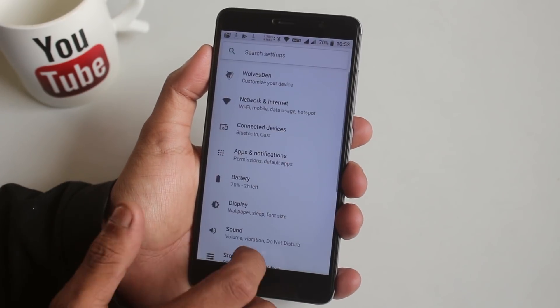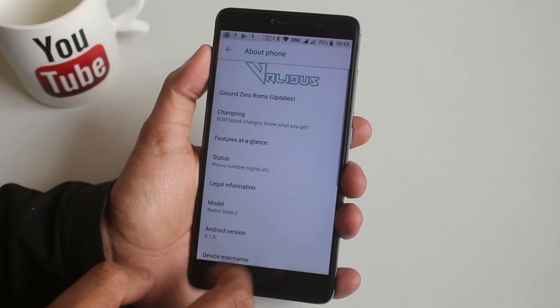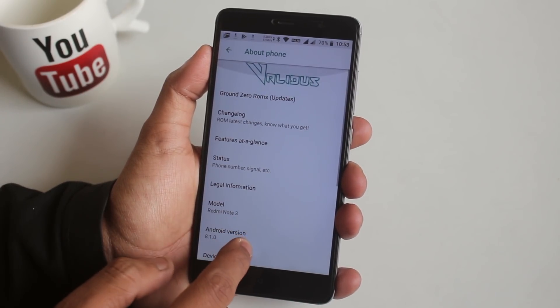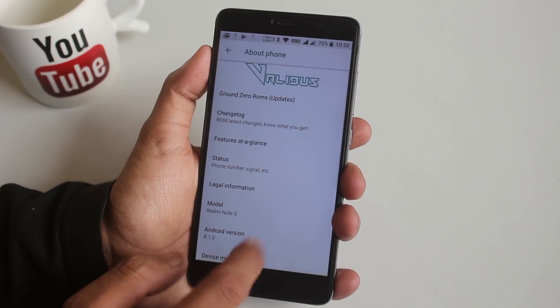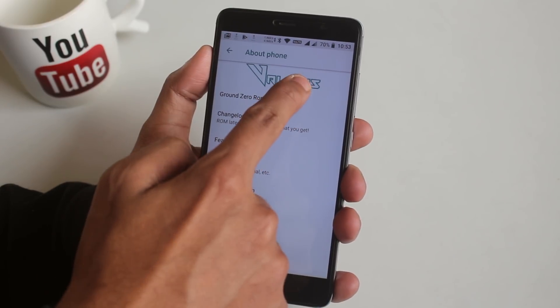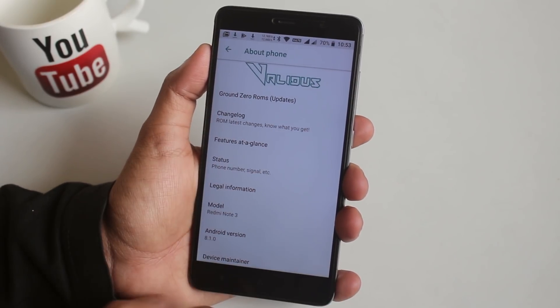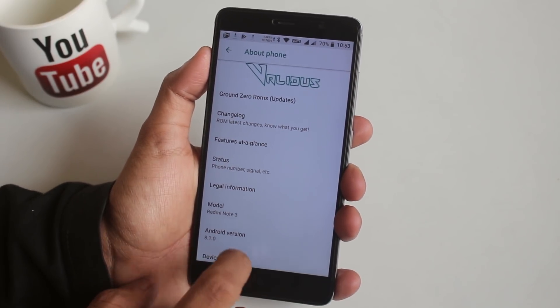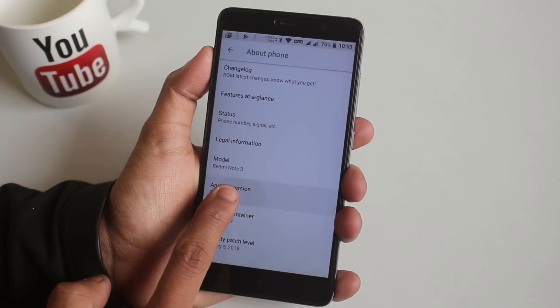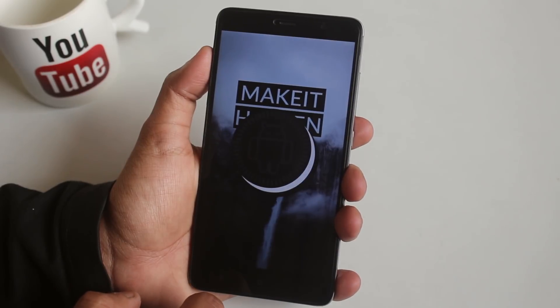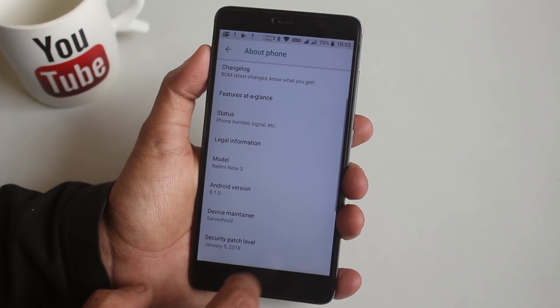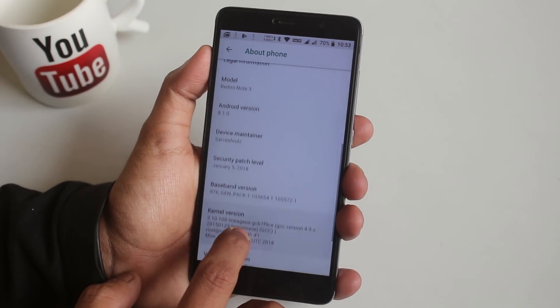Now let's see how the About section looks. As you can see, we have the Validus OS logo here, based on Android 8.1 with the latest January 5, 2018 security patch.